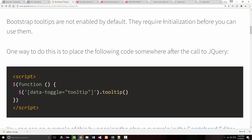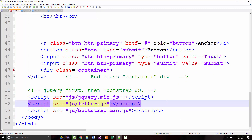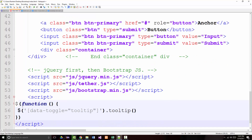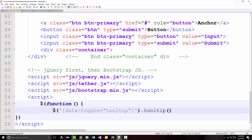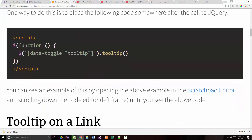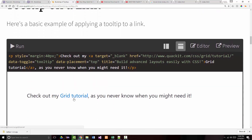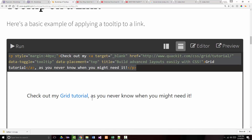Bootstrap tooltips are not enabled by default. They require initialization before you can use them. One way to do this is to place the following code somewhere after the call to jQuery. Although many books will tell you that this is a bad process, we can put it right in here in our HTML file, or we could put it in a separate file. We'll know whether or not this works pretty quickly, because if we try to do it and we don't get the tooltip, something is amiss.